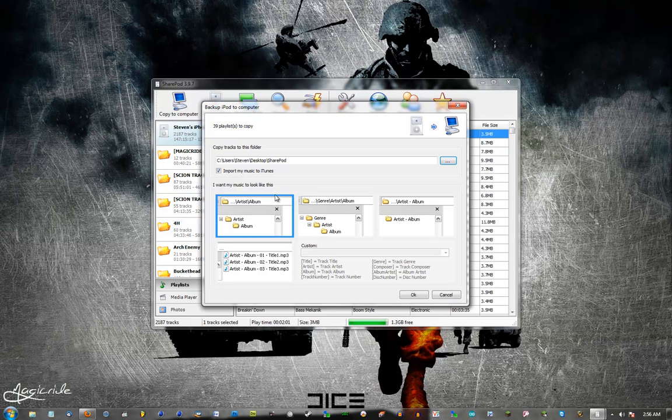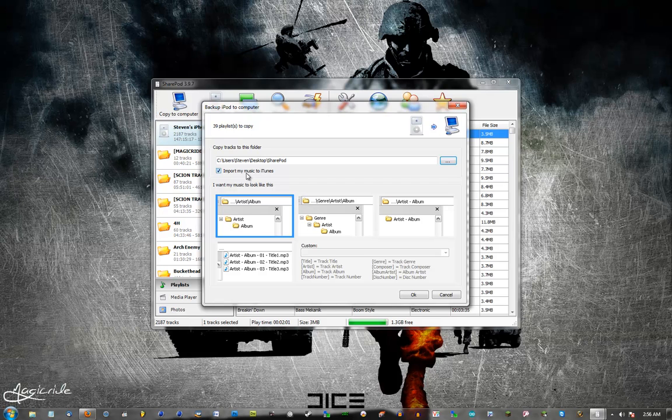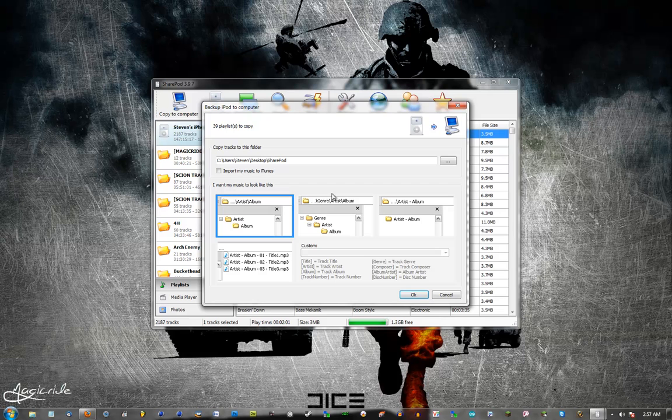Then you can do import my music into iTunes and it'll automatically have all your music in iTunes next time you open it. So I'm going to uncheck that because everything on my iPhone here is already on my iTunes.